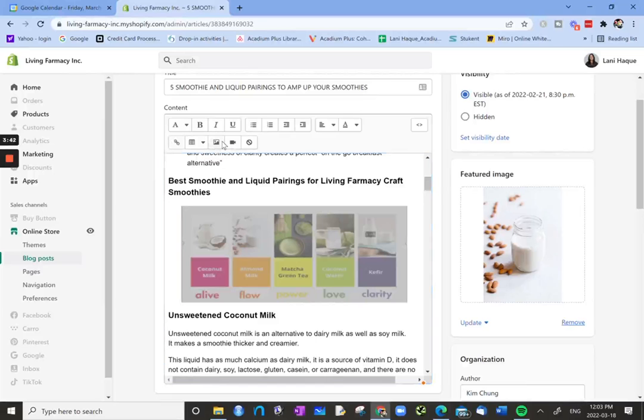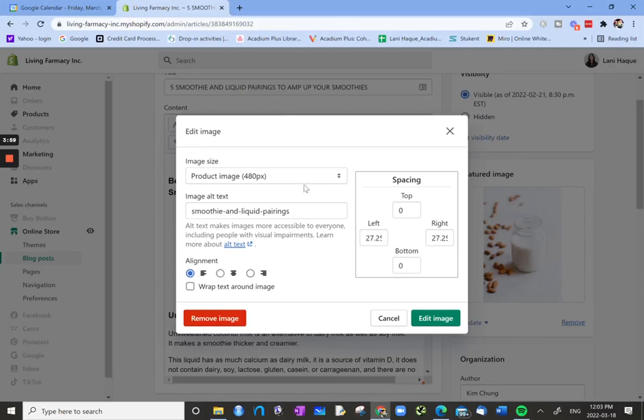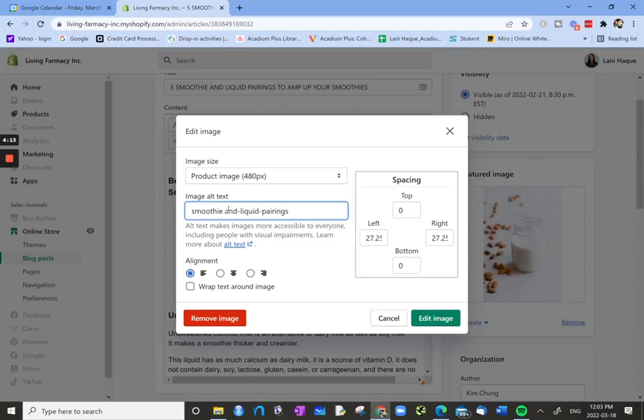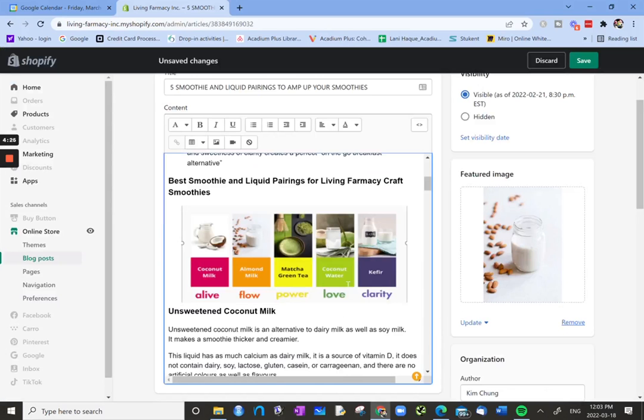Click edit image. So we have the image alt text, smoothie and liquid pairings. We clicked on that image and this is the layout and alignment. But what we're really interested in is the image alt text. Here the alt text is smoothie and liquid pairings. I guess we can take away these dashes and liquid pairings table. So now we have changed the alt text for that image.